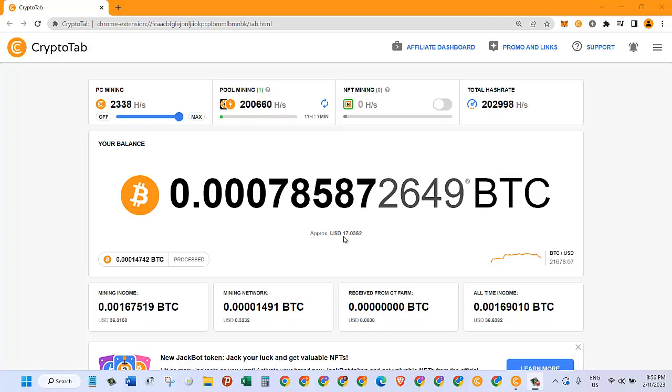It's been eight days I guess, and so far I have mined $17 USD. Now let me show you the way to do it.